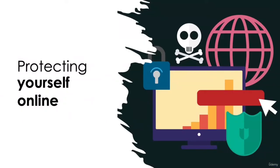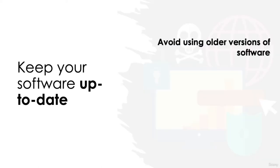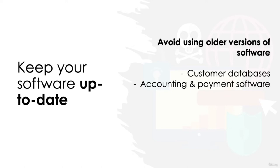What steps can you take to protect yourself online? Keep your software up to date. As we discussed earlier, not updating your software can easily put you at risk of threats from hackers who have uncovered vulnerabilities in that software version. To avoid any potential malware attacks, keep your IT up to date and avoid using older versions of software, especially software such as customer databases, accounting and payment software, and antivirus solutions.